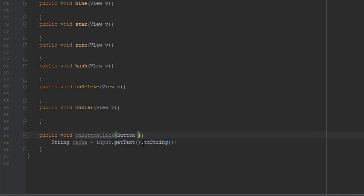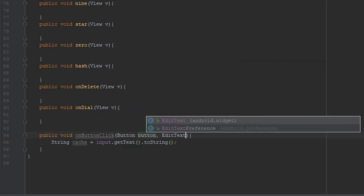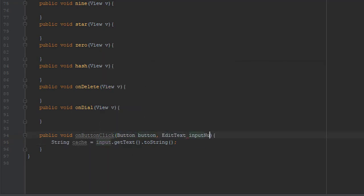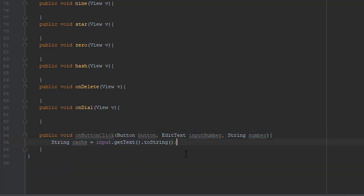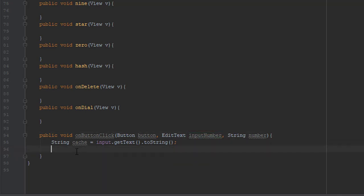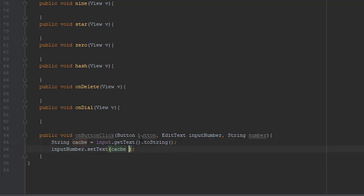We are going to add three parameters in our method: one for button, second for input number aka edit text, and third for string number. We are going to use the second parameter to set text to catch plus number.